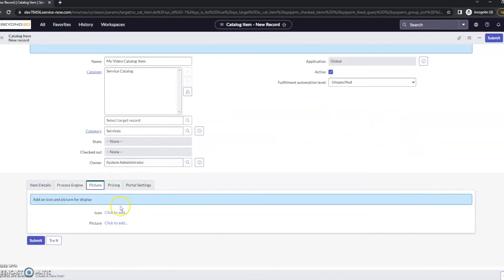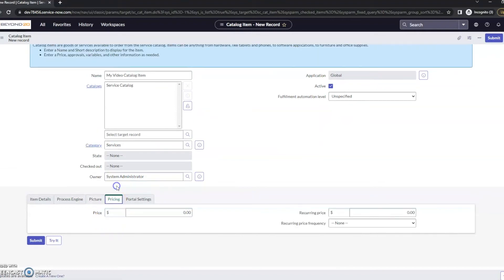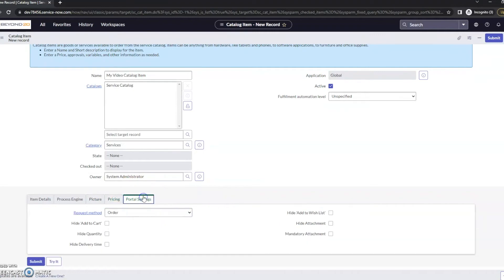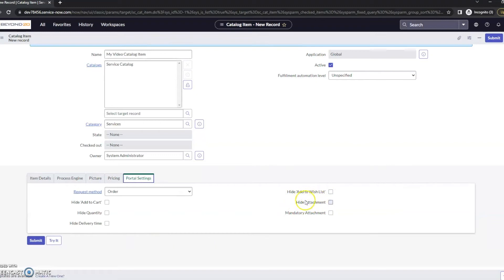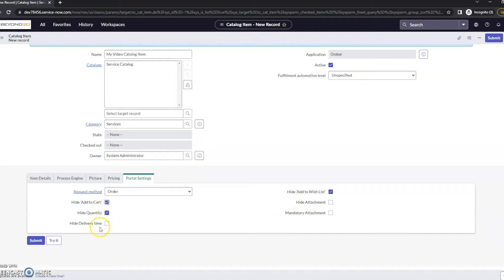Here's where you can add the icon and the picture, as well as any pricing. We also have some additional items here. You want to have the attachment be hidden, hide the added to wishlist - in this case, I do. The mandatory attachment, I don't need that. Hide quantity, hide add to cart, hide delivery time. These used to be in older versions, kind of had to script some of these, but in the newer versions of ServiceNow, you are able to just go in here and click on what you would like.